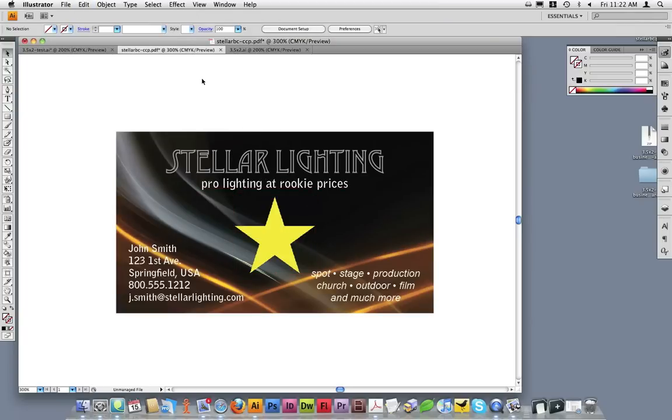Let's talk about document size. It's important that your document is set up to the trim size of the final piece. For this business card, the final size will be 3.5 wide by 2 tall.